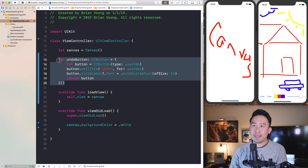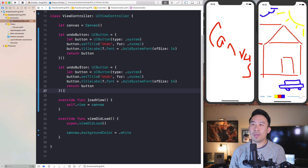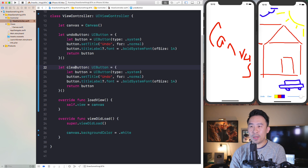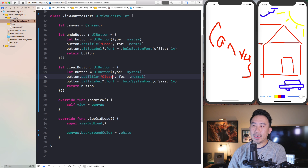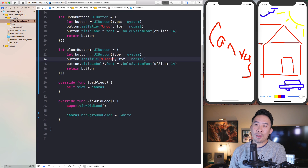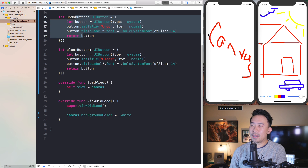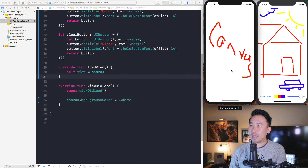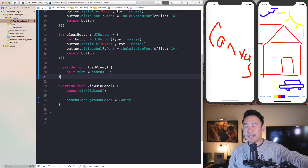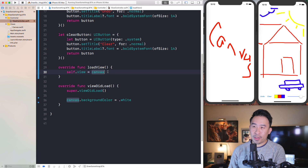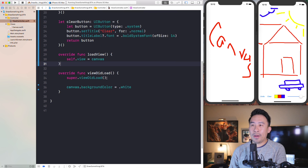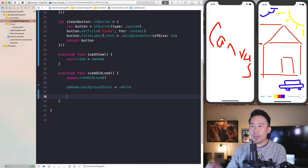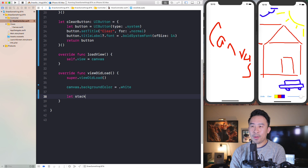Now let me create the clear button as well — same pattern, just setting the title to clear. Those are my two buttons, and now I want to add them into the view. One of the easiest ways to lay things out horizontally in iOS is to use a UIStackView, which by default lays things out horizontally, though it can do vertical as well. We'll go back into loadView and create our stack view there.